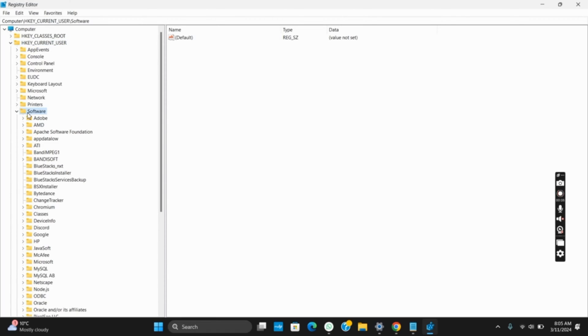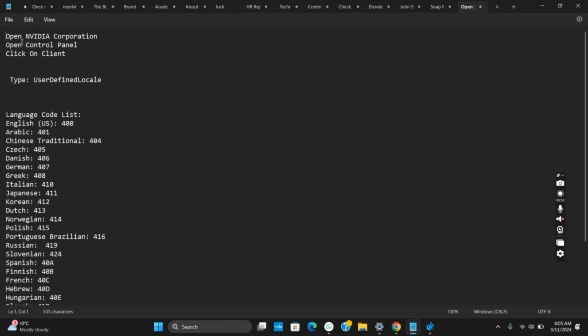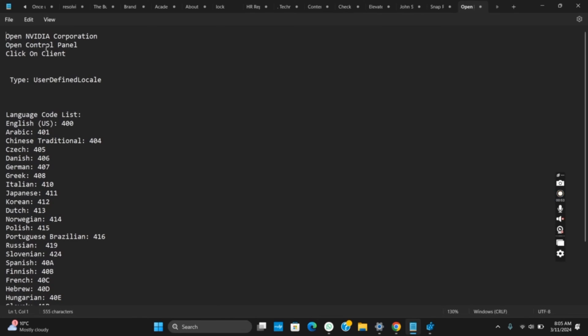Once it is opened, click on HKEY Current User, then on Software. After that, select NVIDIA Corporation, then Open Control Panel, and click on Client.